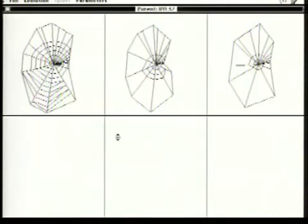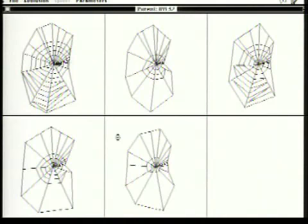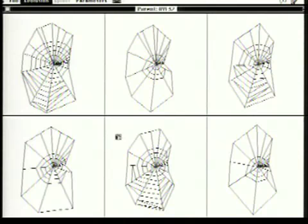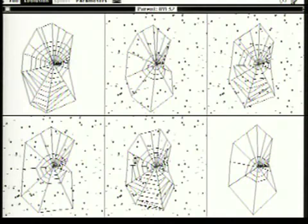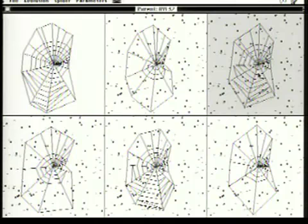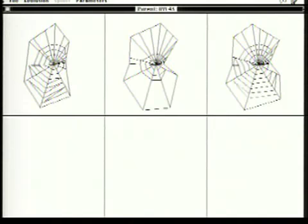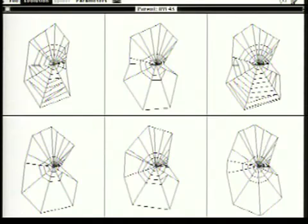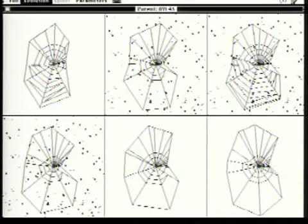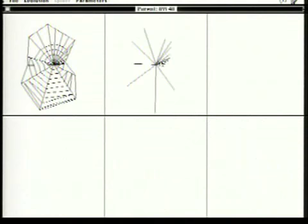Now we've got a new generation of webs being built, and we're going to see the flies hitting the webs. There come the flies. The computer is going to calculate which of the webs is best at catching flies — it's that one that's gone dark. So that one will now become the parent of the next generation. The child webs are being built, the flies will come again, and the computer will measure which one is the best — and that becomes the parent of the next generation.